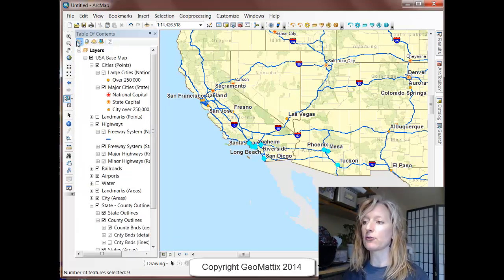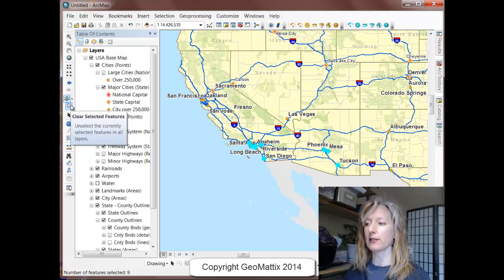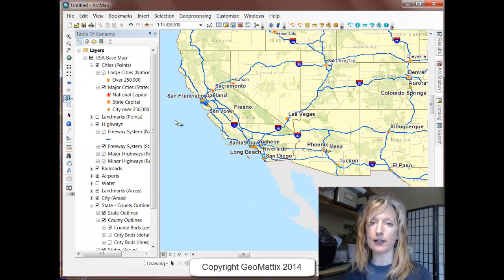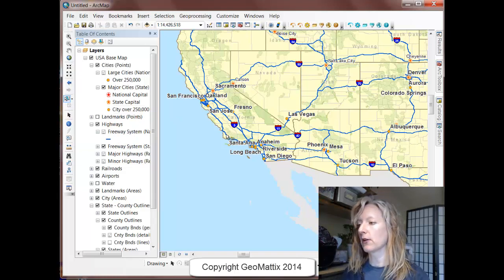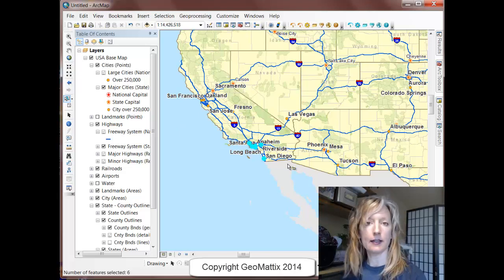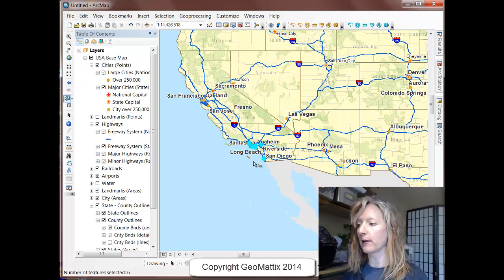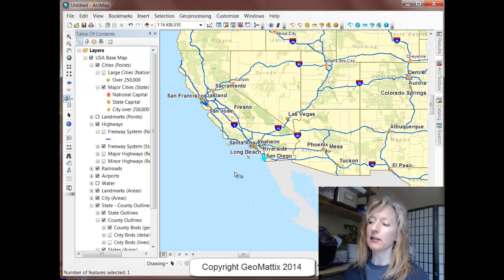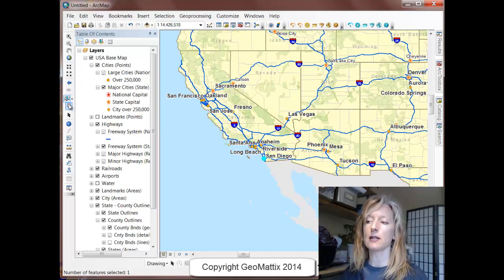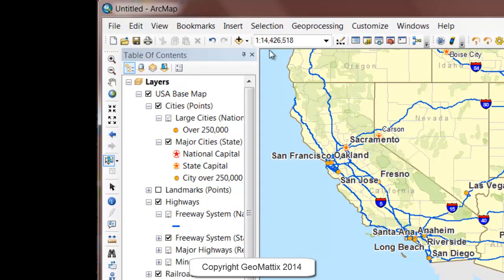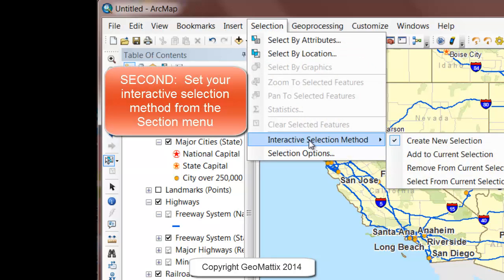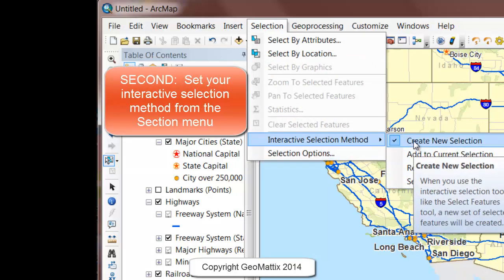I'll go back to my list by drawing order and clear my selected features. Now I want to show you how you can set the interactive selection method. So far, I've just been dragging a box and selecting features that fall inside it. I can also click individual cities — as long as I click closely enough, it will select. So you can click and select or drag a rectangle and select. If you come up to the Selection menu and choose Interactive Selection Method, you'll see there are four different methods.